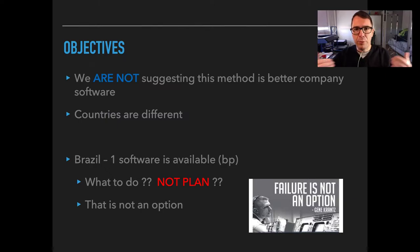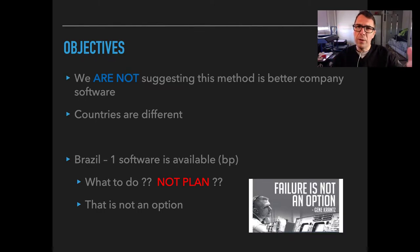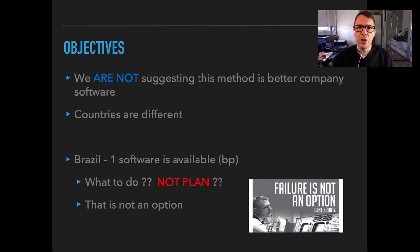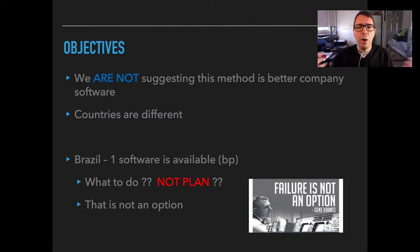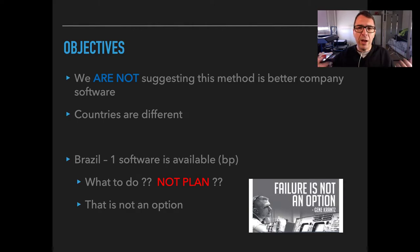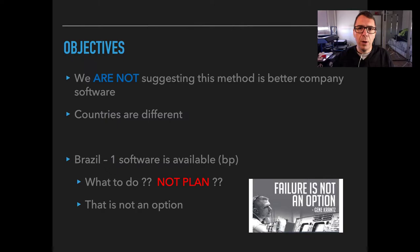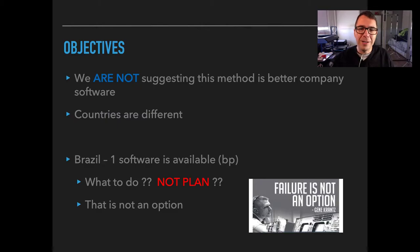But it's important to understand that we are in a global event and not all countries are the same. For example, in Brazil we have only one software that is available and it was available just last year. So I have to use only one software or one implant for all my patients. Well, I cannot accept that. And we cannot accept today not planning our arthroplasty. So how can we do? Well, we do the planning ourselves. And failure, of course, is not an option.